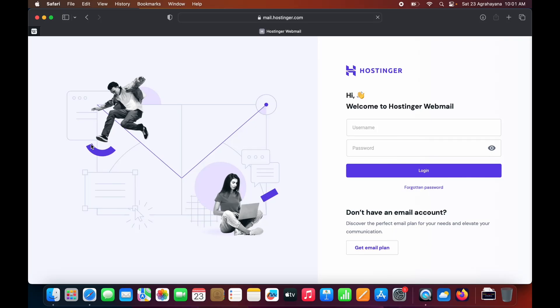Hi everyone, welcome to my channel Roykid. In this video I will show you how to use Hostinger Webmail.